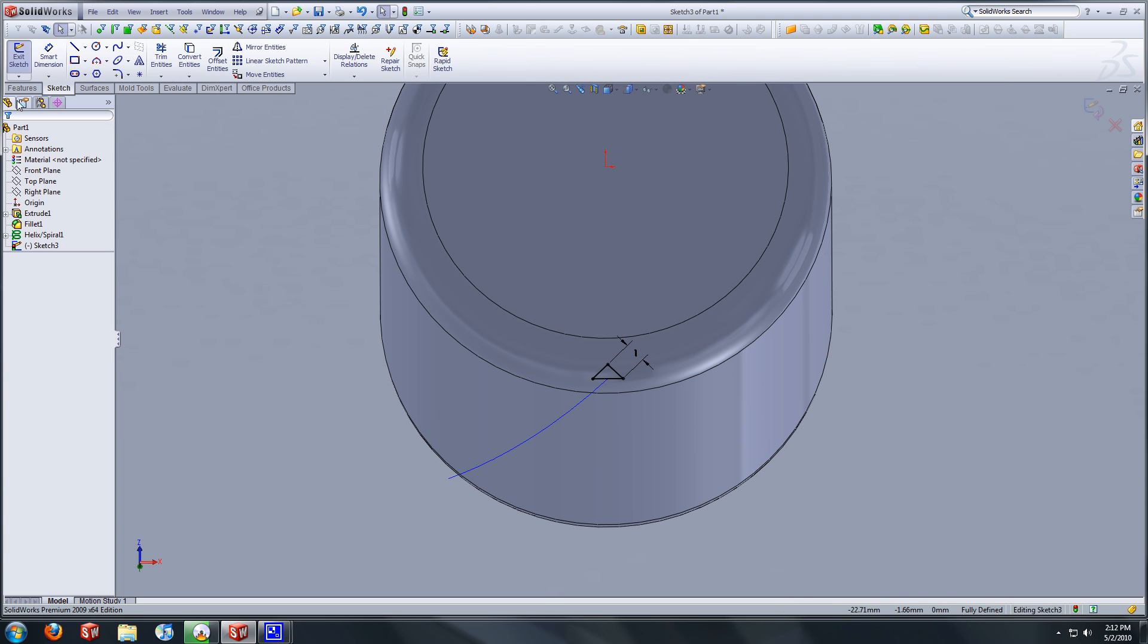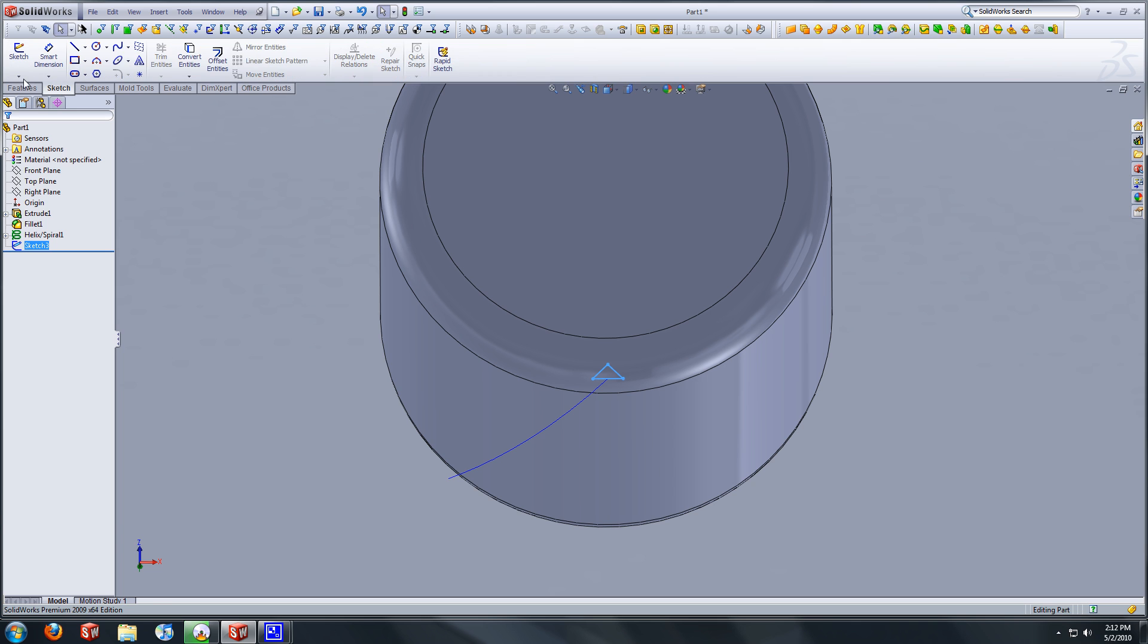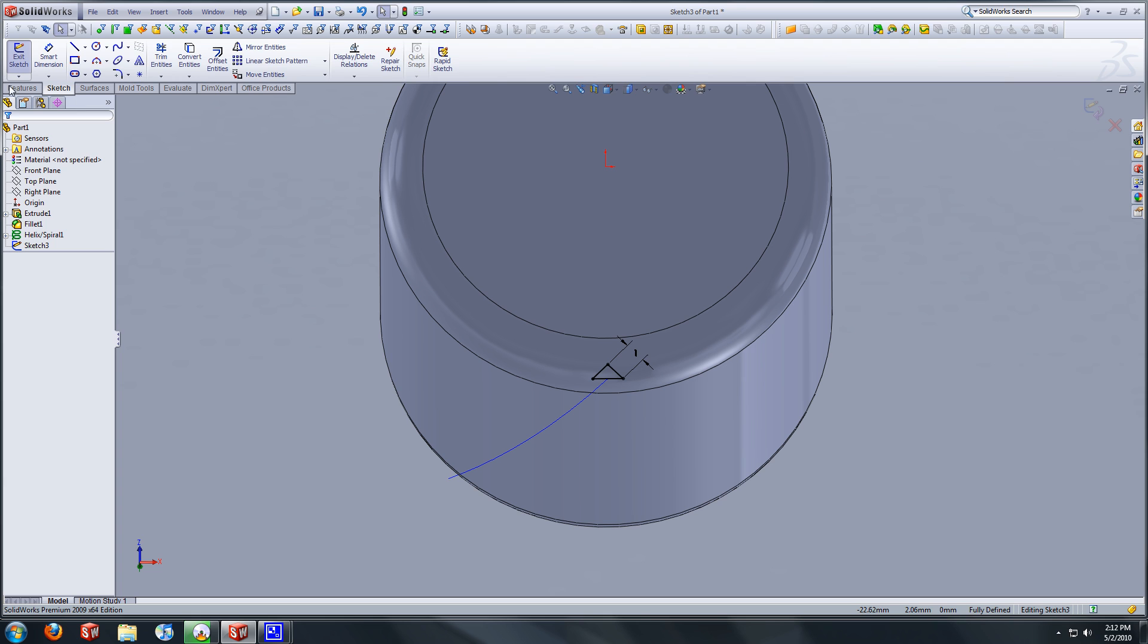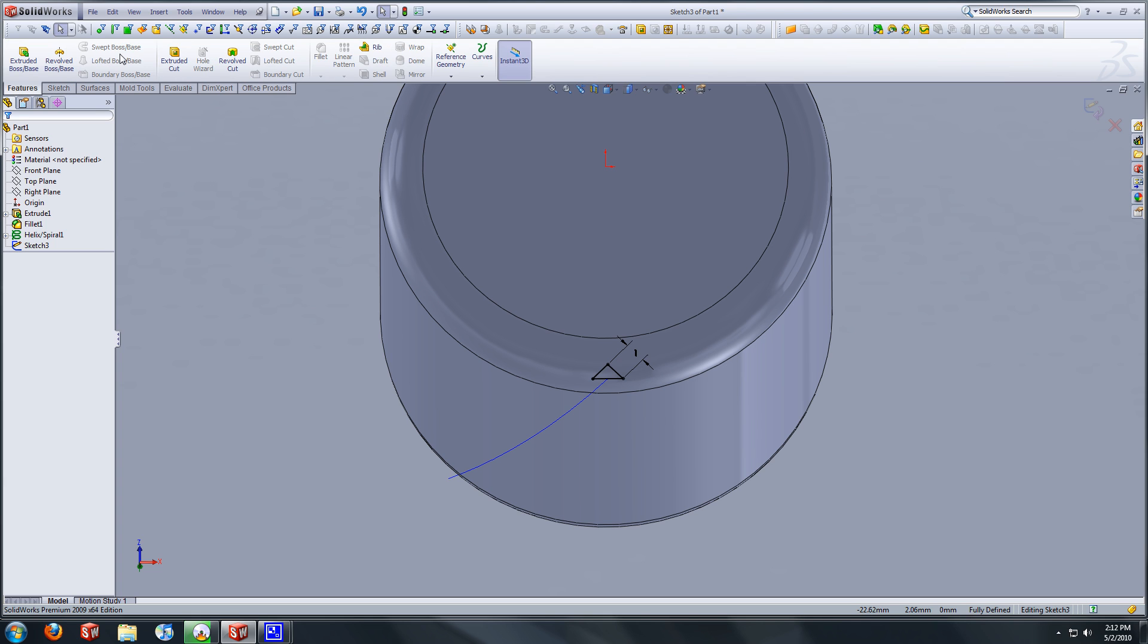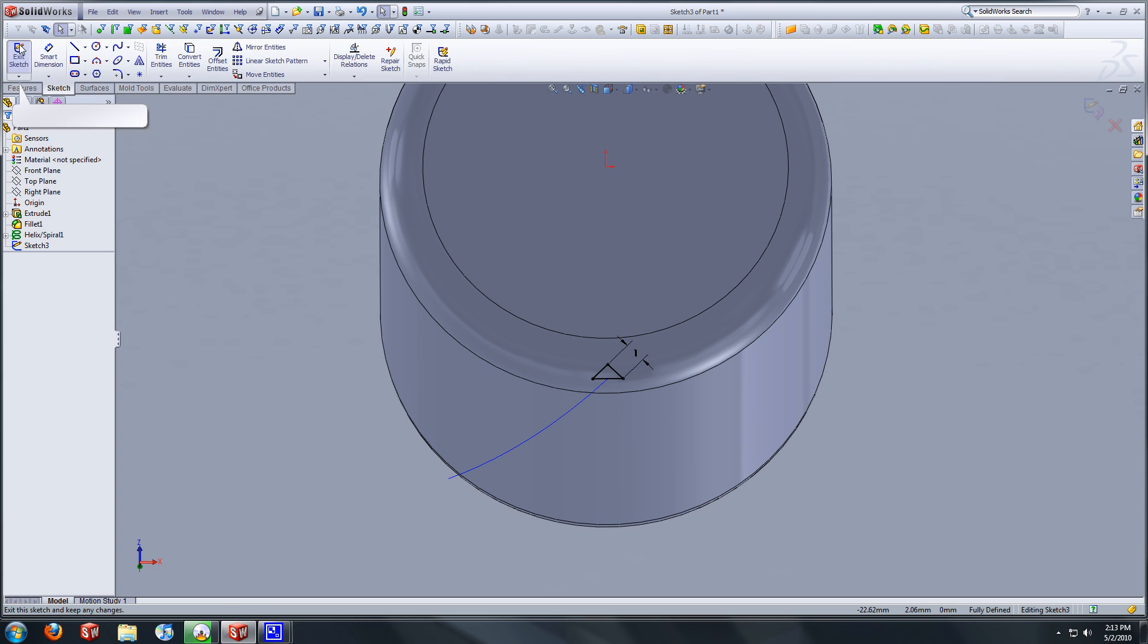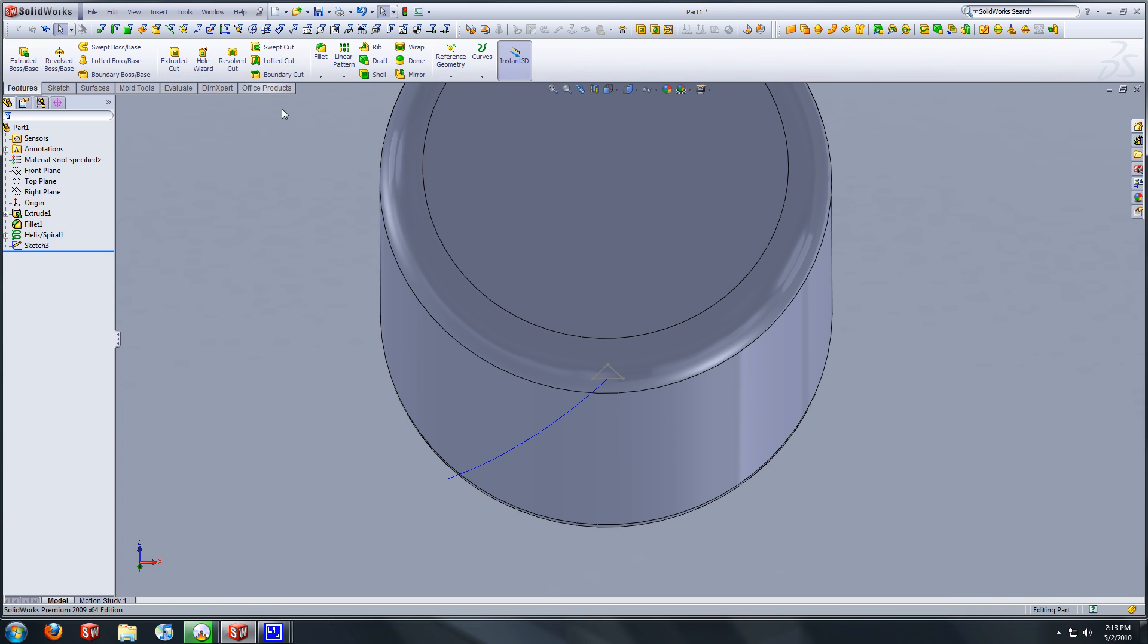All right, now we're ready to exit the sketch. A real quick tidbit. If you're not finding that you have that option to select the swept cut feature, it's grayed out like this. Most likely it's because you're still in the sketch and it won't allow you to access that feature if you're still in the sketch.